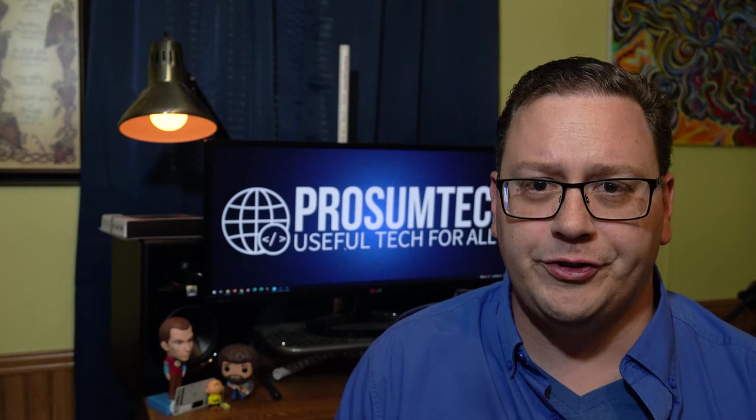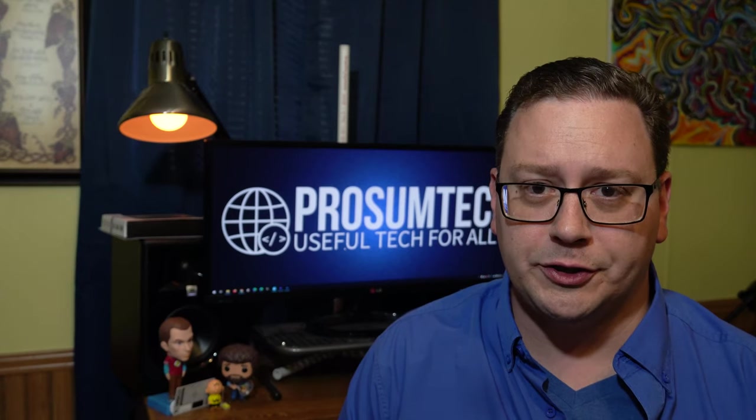What's going on beautiful people? This is Jerry Travis Smith and today I'm going to talk to you about my need for more network attached storage.